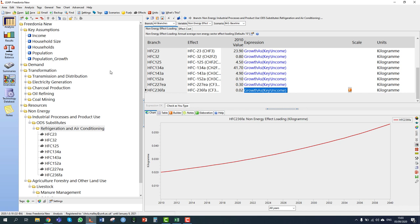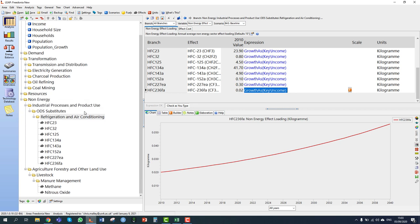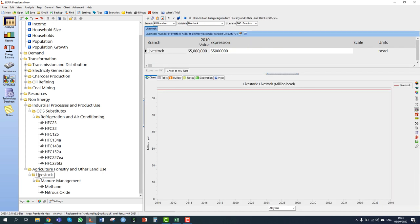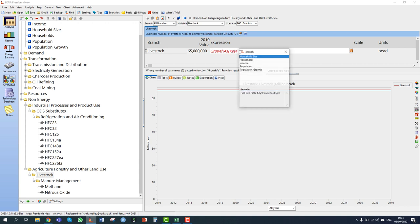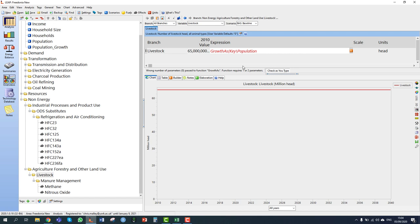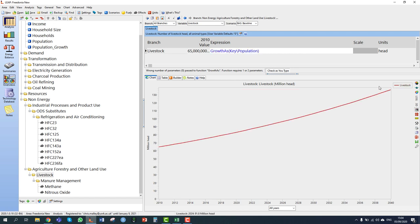For livestock, if the diet in Fredonia does not change, the number of livestock heads is expected to increase at the same rate as the national population. So for the livestock variable we enter a growth expression associated with the population variable under key assumptions. We can see that the livestock variable then grows at the same rate as population. The baseline expression is now created.